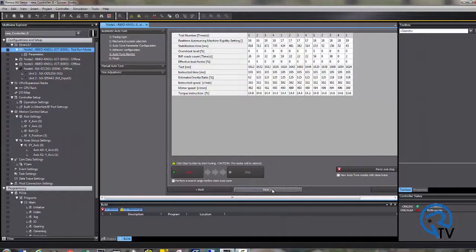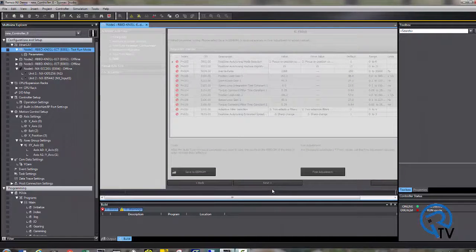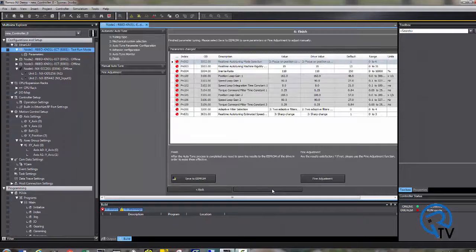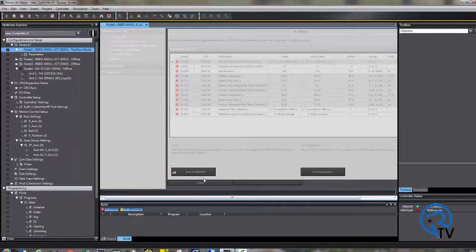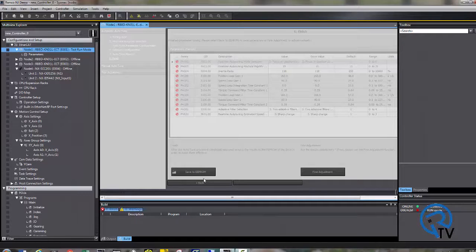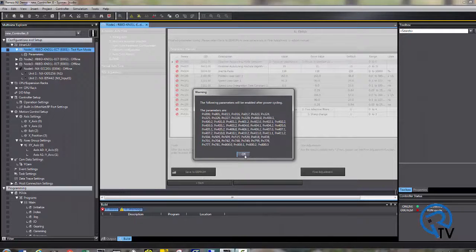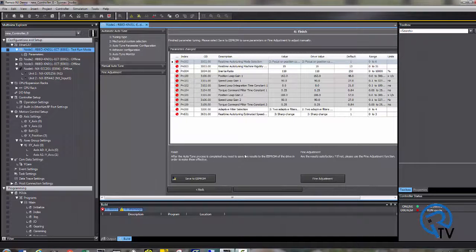And choose next. Here are the gain settings which the drive has chosen. Press save to EEPROM to save the values to the drive. Once the values are entered, be sure to cycle power on your drive to permanently save those settings.